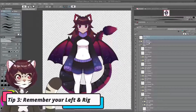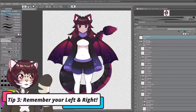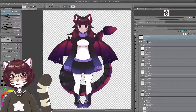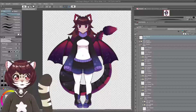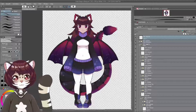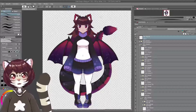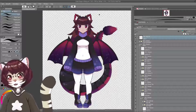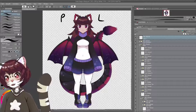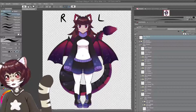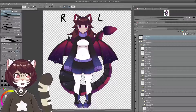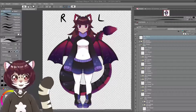One thing to bear in mind when you're cutting: you need to bear in mind which side is your left side and which side is your right side, and this is going to be from your model's point of view. This is the left side, and this is the right side. This is going to be important in Live2D later, otherwise you're going to have mismatched blinking.